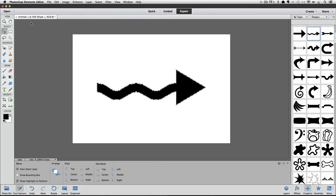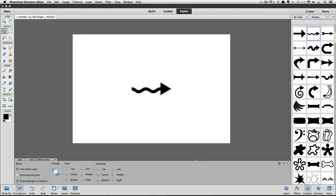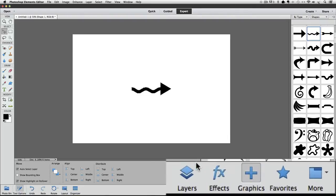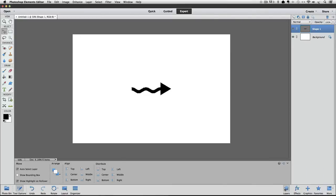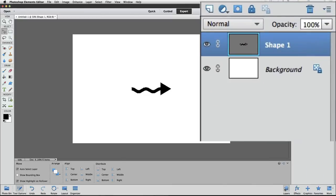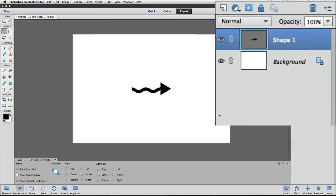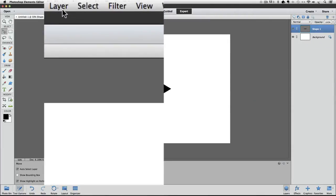I'll switch to the Layers panel by clicking down here. And you can see when we double-clicked on the arrow in the Shapes panel, it added the arrow as a new shape layer. Notice how the thumbnail of the layer has a gray background. I'm going to go up to the Layer menu and choose Simplify Layer.